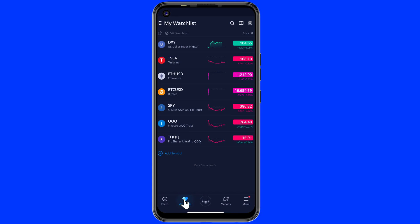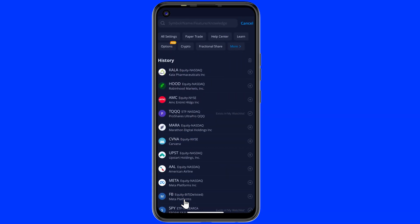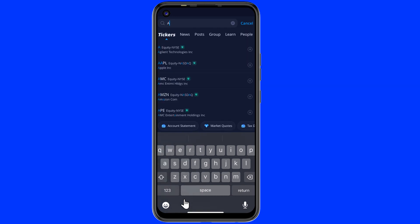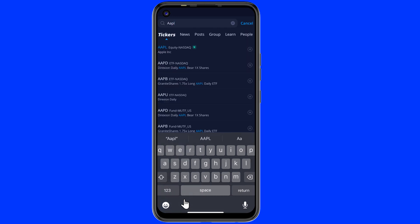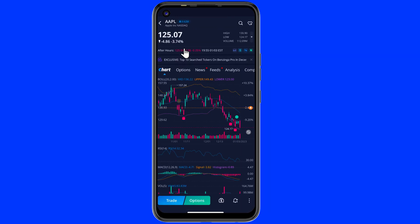Now you see I have already added some items. Let's add a new one from the search bar. I search Apple and choose it. Once it opens, just click on the watch list icon or favorite icon located in the right top corner.